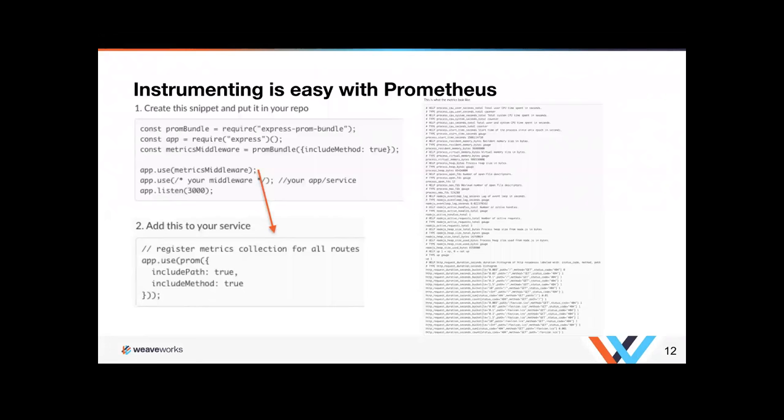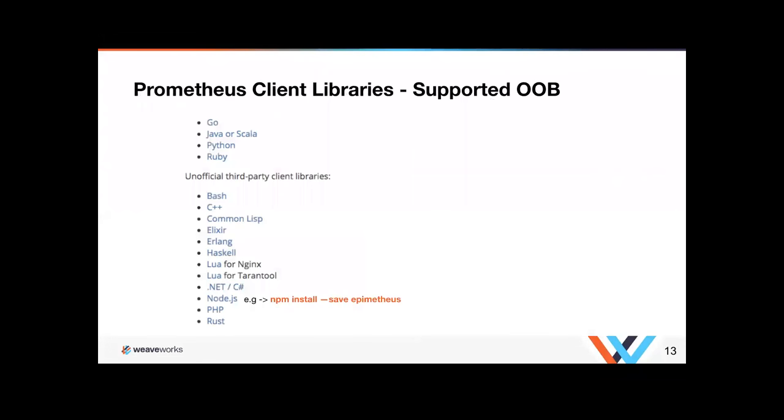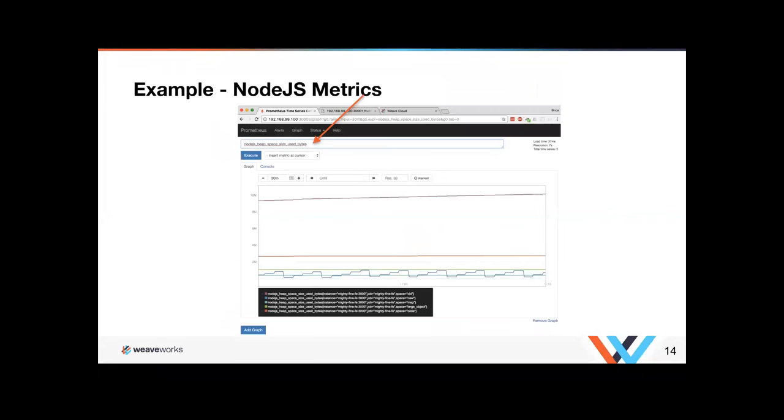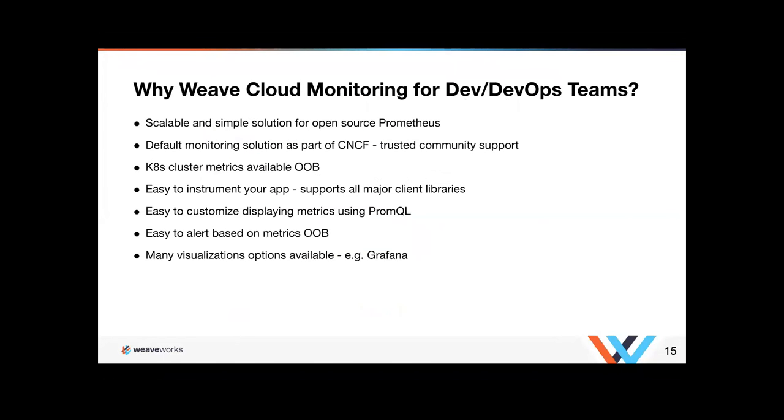Of course, Prometheus has all the client libraries that are supported out of the box, all the common ones. And then they also have a whole bunch of third party libraries. For example, the way we actually implemented Node.js is just go npm install and run that command line. And that allows you to embed the Node.js metrics in there, which you can see. So pretty simple.